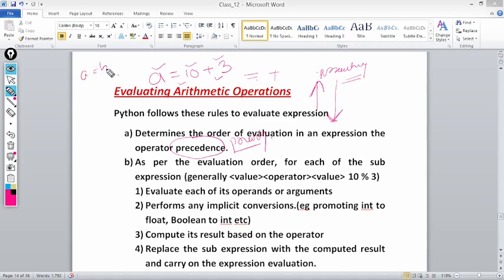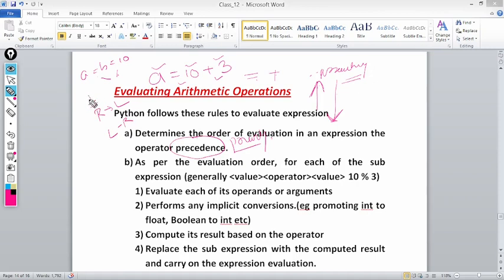For example, if I write a = b = 10, here we have two operators with the same precedence because both are assignment operators. So associativity comes into scene. The assignment operator has right-to-left associativity. So first 10 will be assigned to b, then b will be assigned to a. The moral of the story is: whenever an expression is evaluated, operators are solved according to precedence. If two operators have the same priority, associativity determines the order — either right to left or left to right.